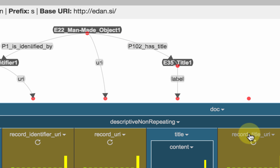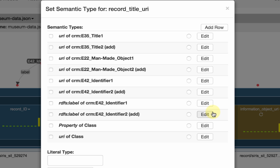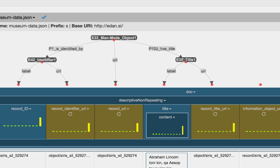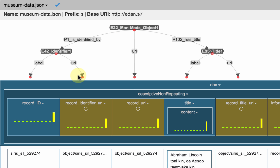I can define the URI for my internal object, and the suggestion is correct — it's the URI of a title. I click that and now I have a little model that is starting to take shape. I have a man-made object, it has a title, it's identified by an identifier, and so on.